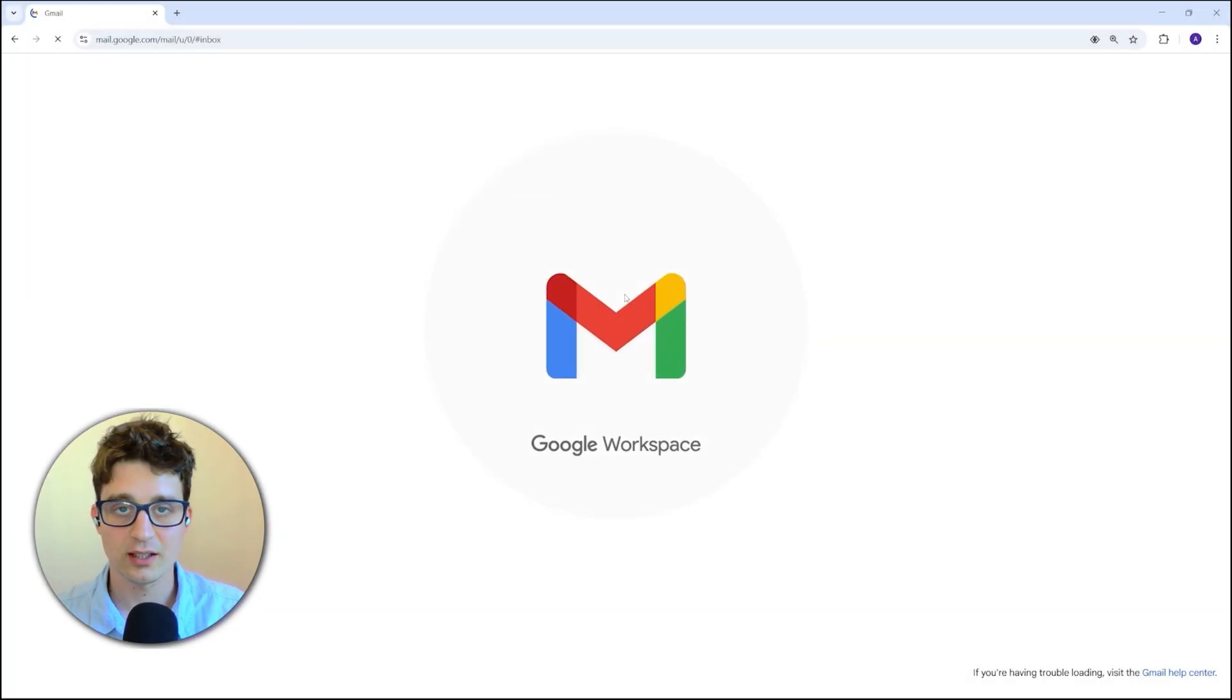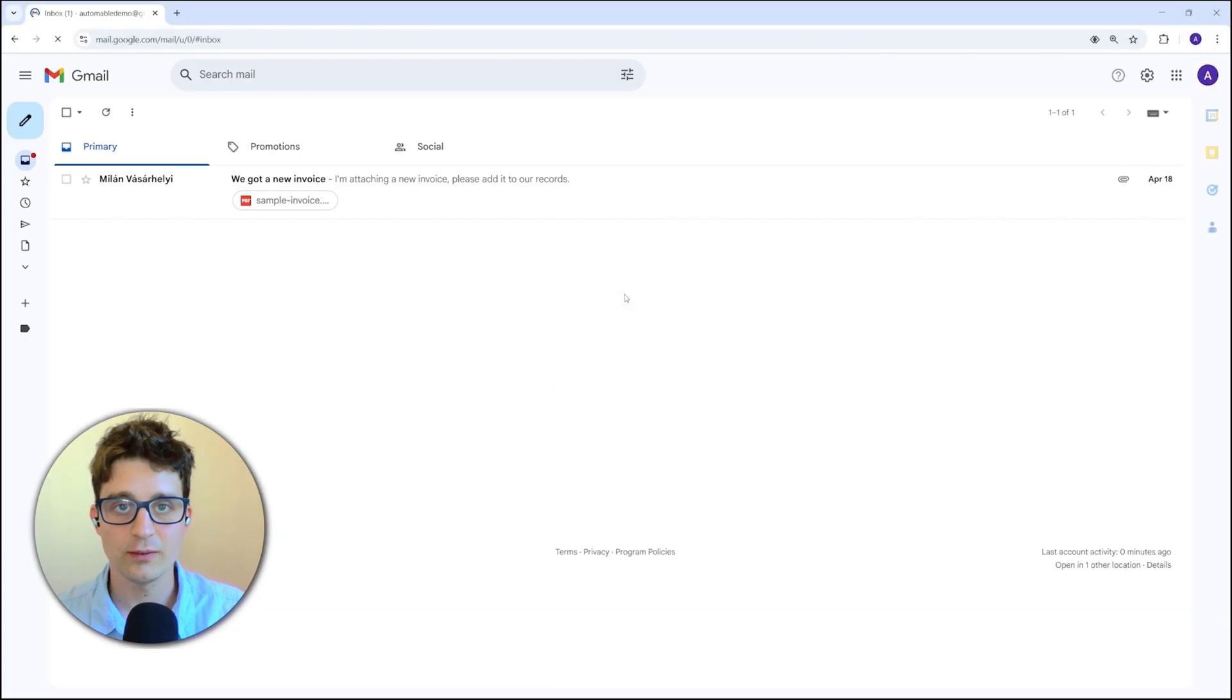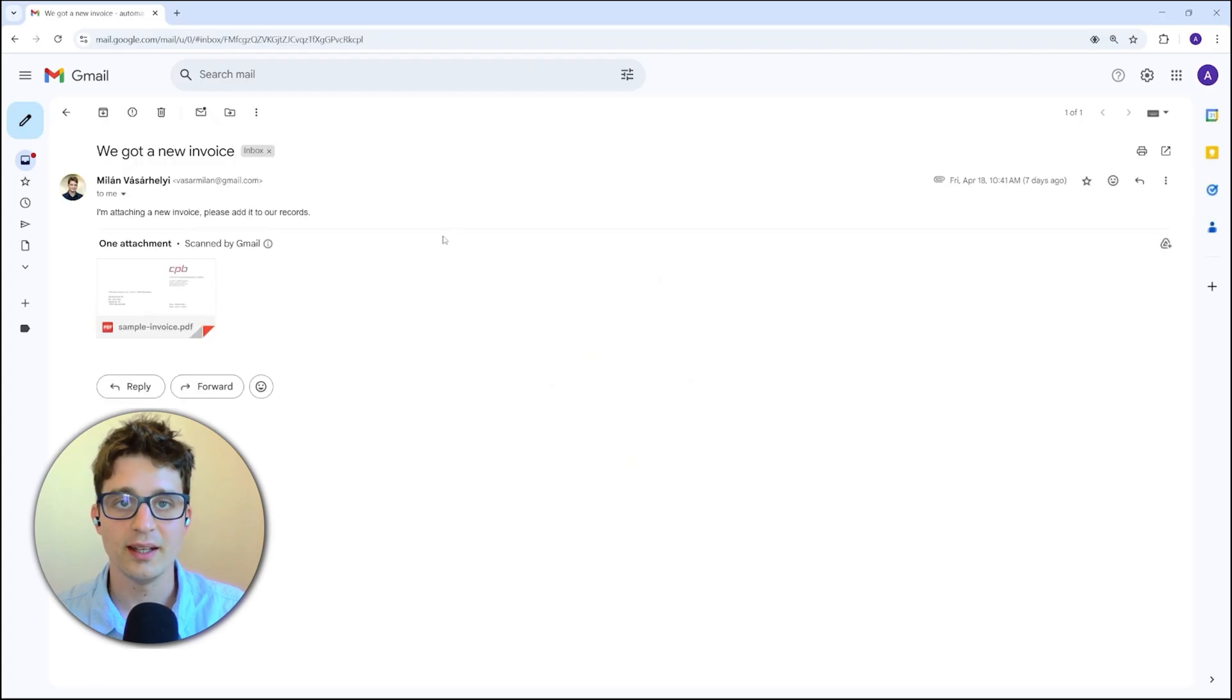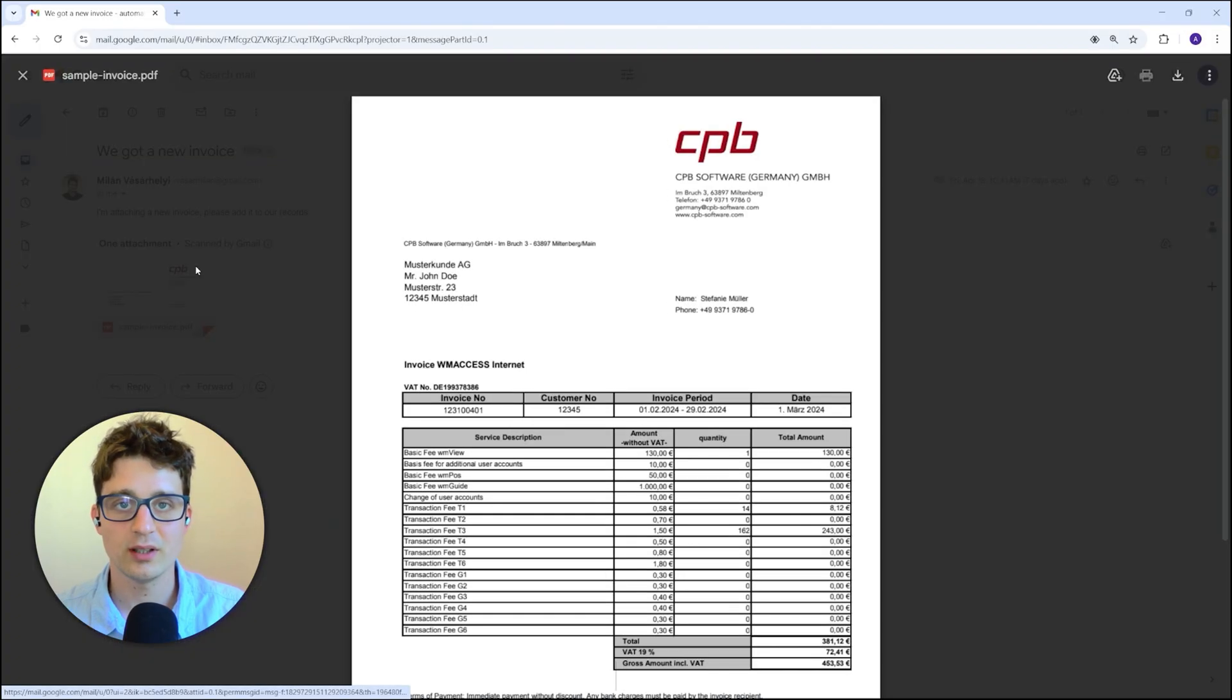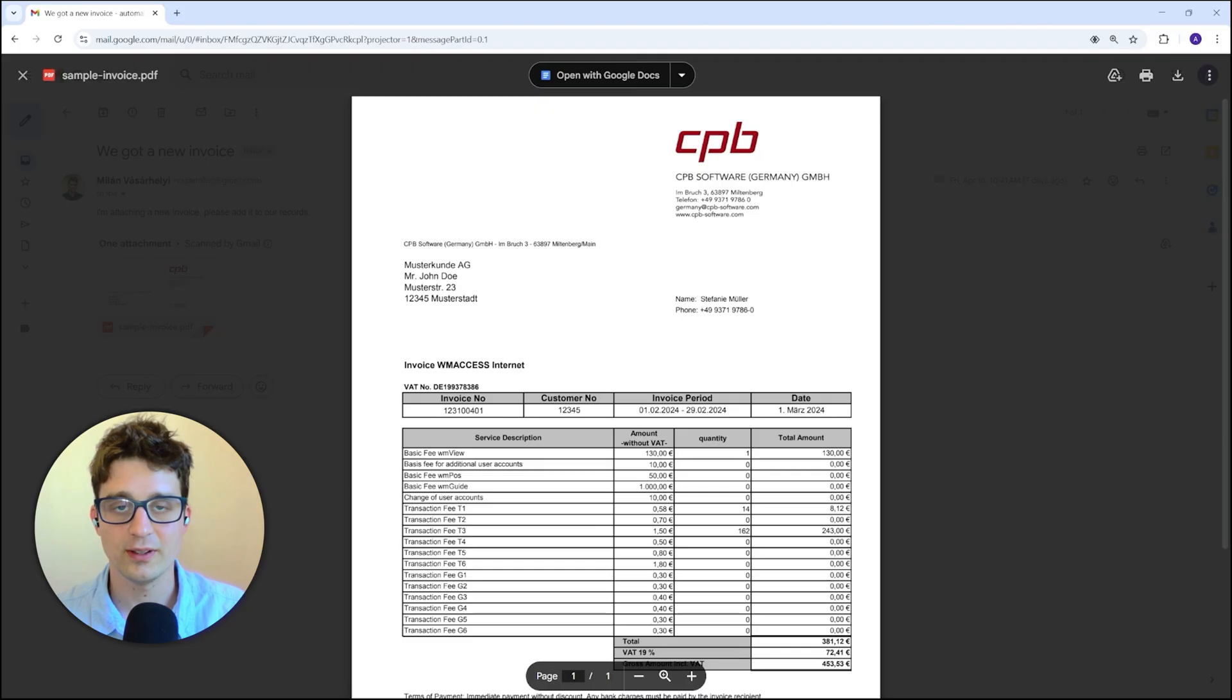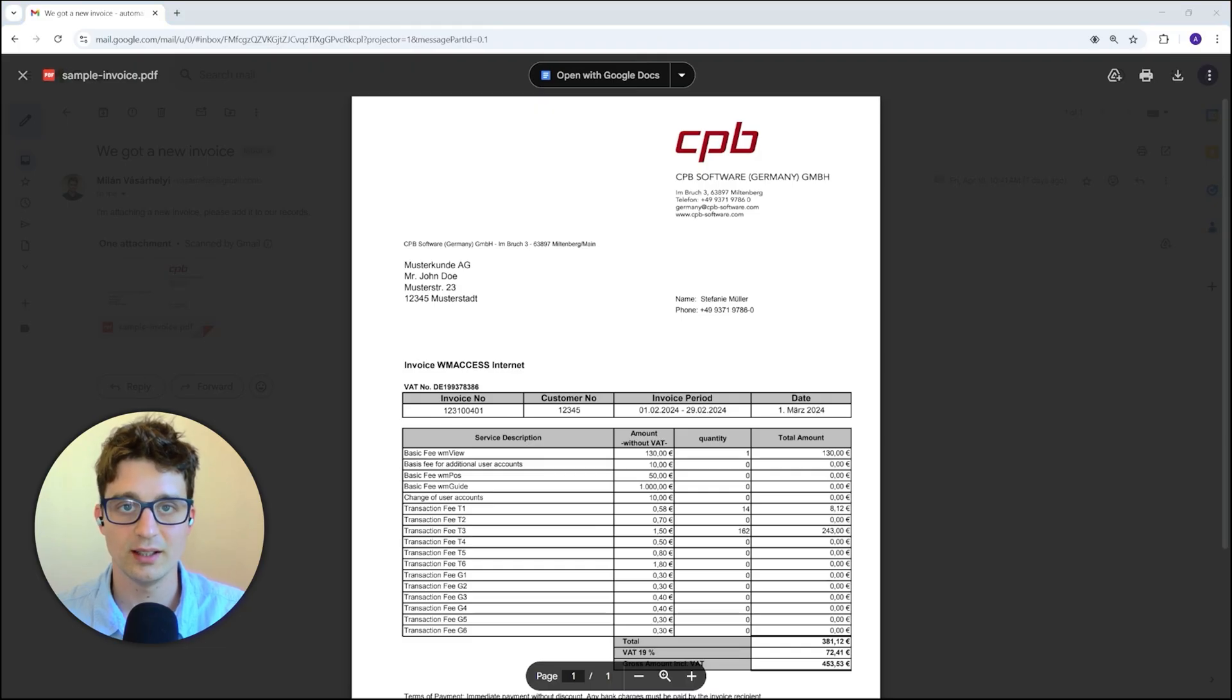So it starts with this common scenario when we get an invoice as an email attachment. If we got it on paper, then we can take a photo of it and send it to ourselves into this inbox. That's going to work too.